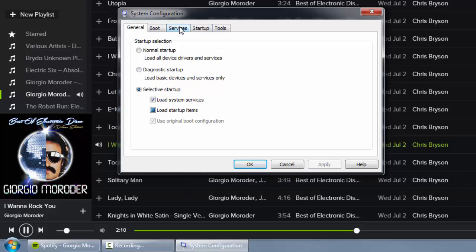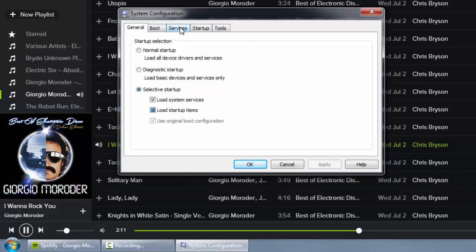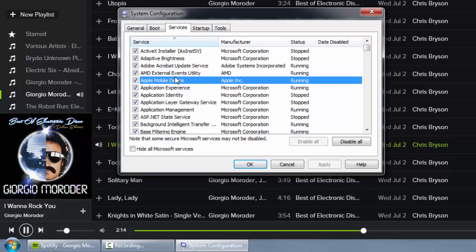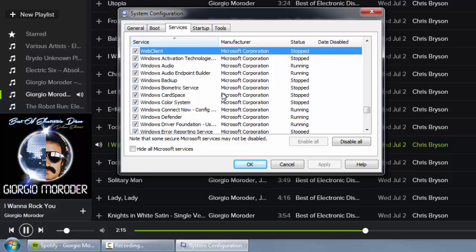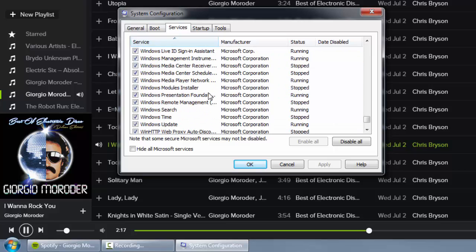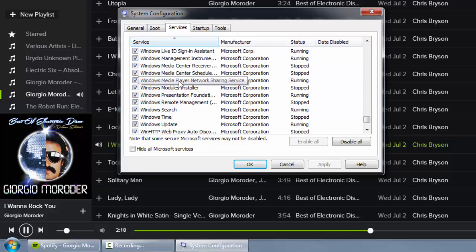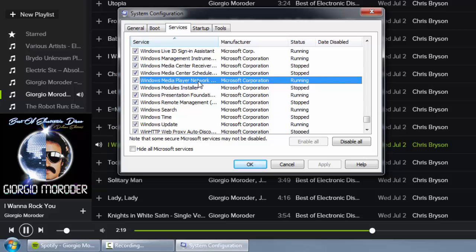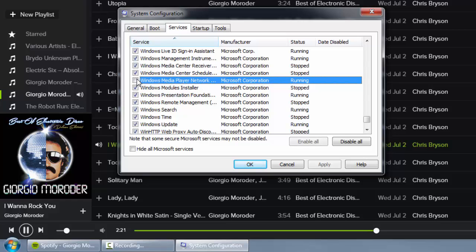What you're going to do is go to the Services tab. If you click on Service to sort it A to Z, just press W and look for Windows Media Player Network Sharing Service. Untick and apply.